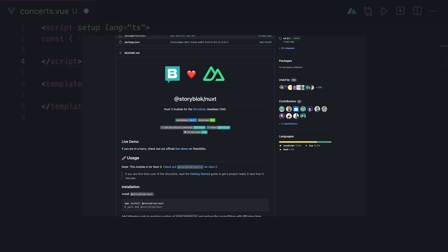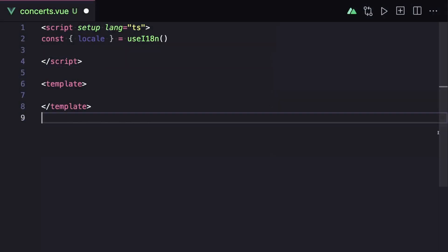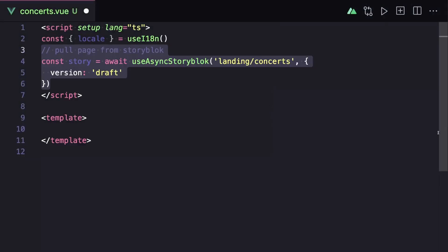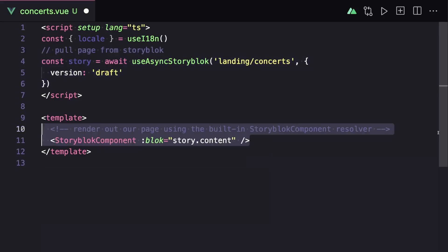Then to show this content on our page, we can use Storyblok's Nuxt module. We can use use async Storyblok, pass it the slug to our page, and say that we're getting the draft version so we get live updates. Then in our template, we can use Storyblok's built-in Storyblok component to render through all of the blocks in our page.